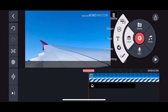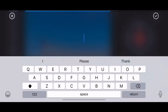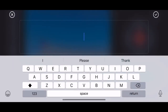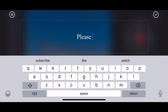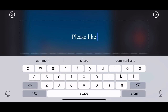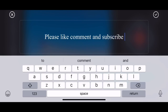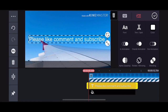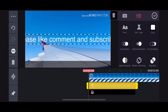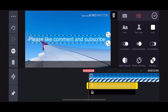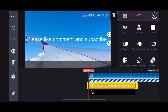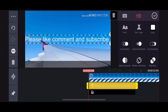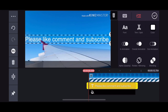Now for the text, just click on layer and you will see the text option. I'll type 'please like, comment and subscribe.' You can increase or decrease the size of the text by using two fingers on the screen.